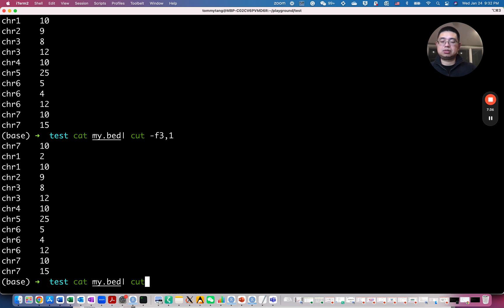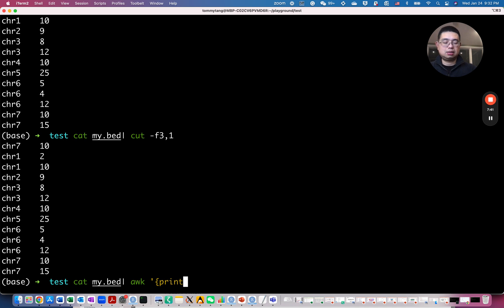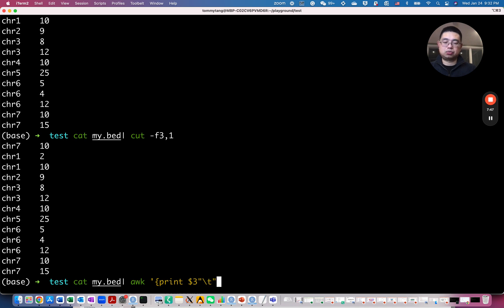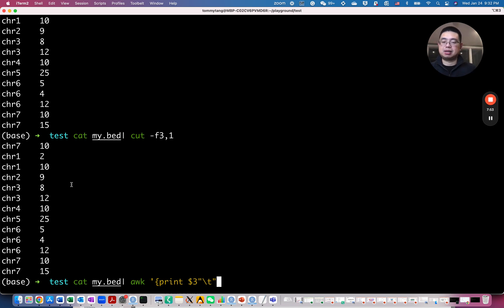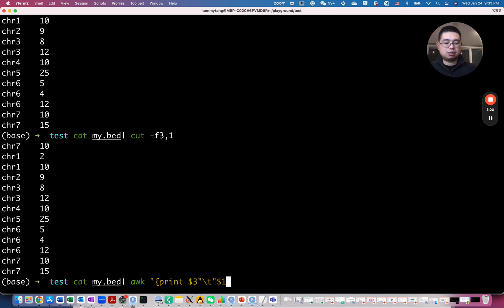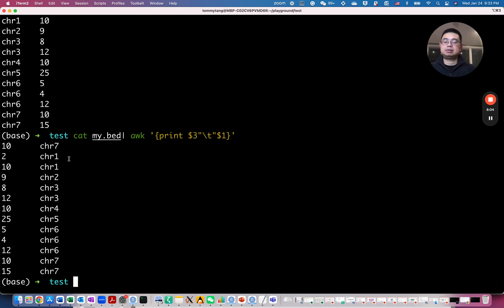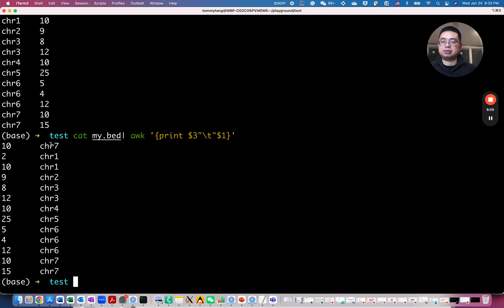So you can say print the third column and then by tab. So you quote that tab. So slash T that means there's a tab here. And then now you see dollar sign one. This is the first column. And use the curly bracket. So now you only have two columns and then you have actually the first column reordered to the second column here.